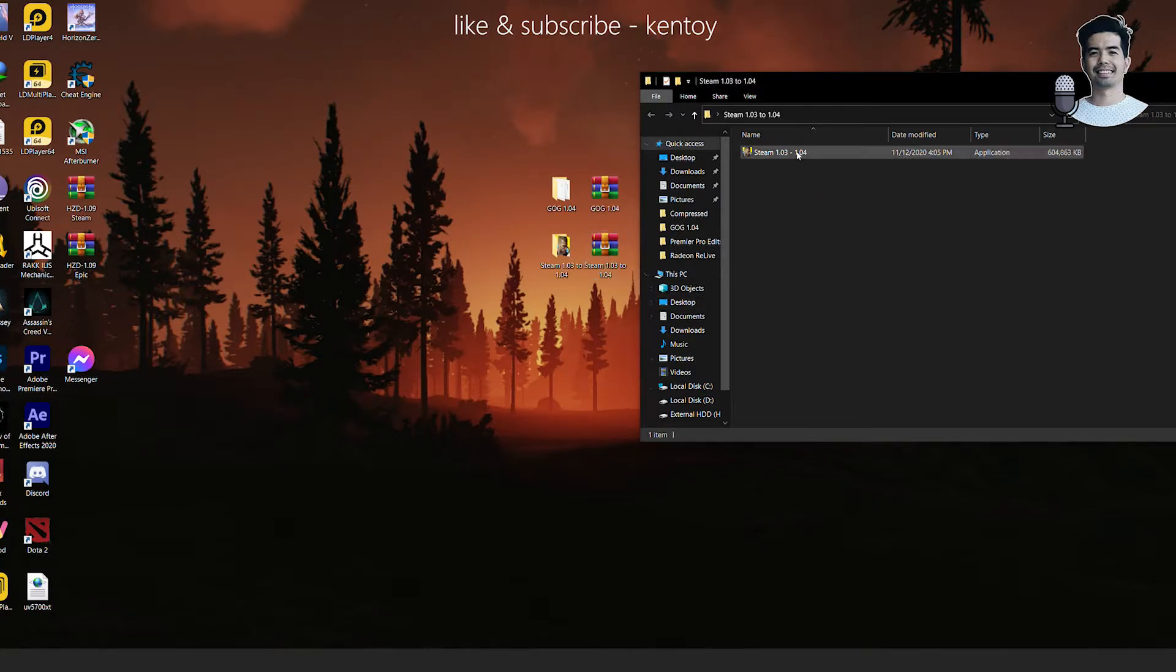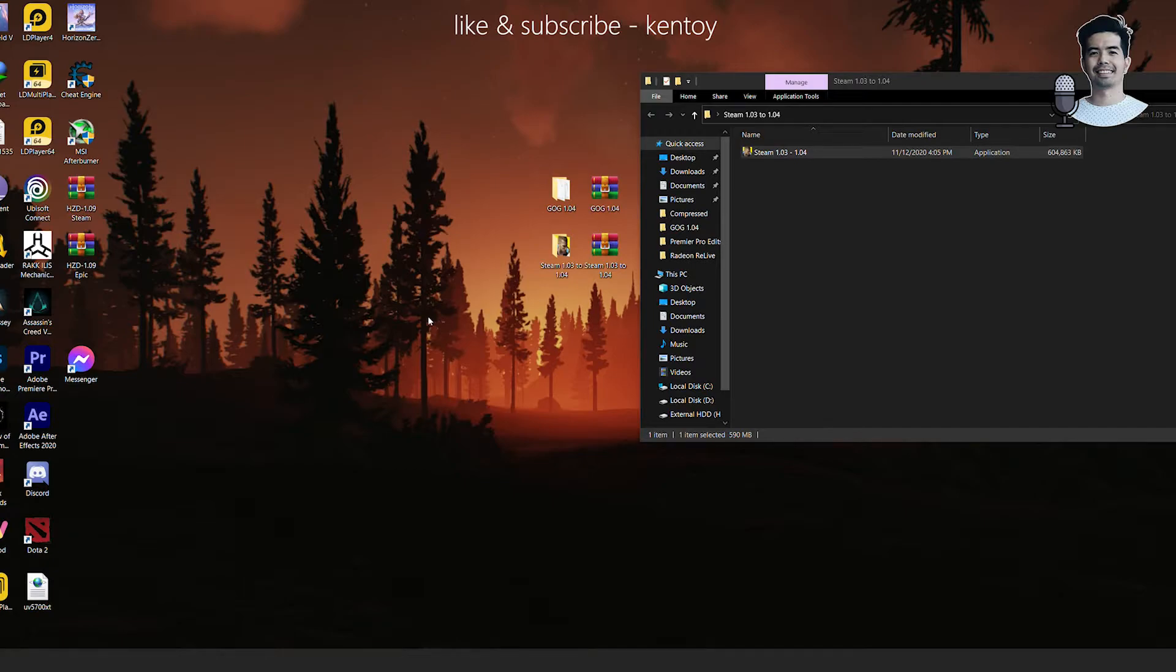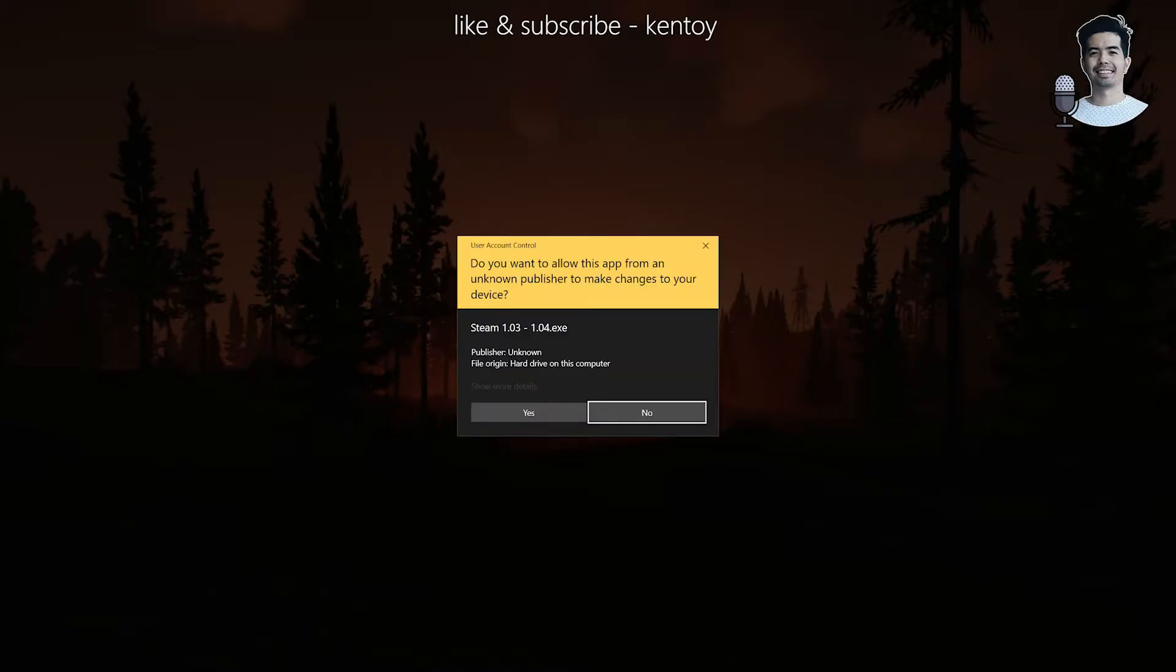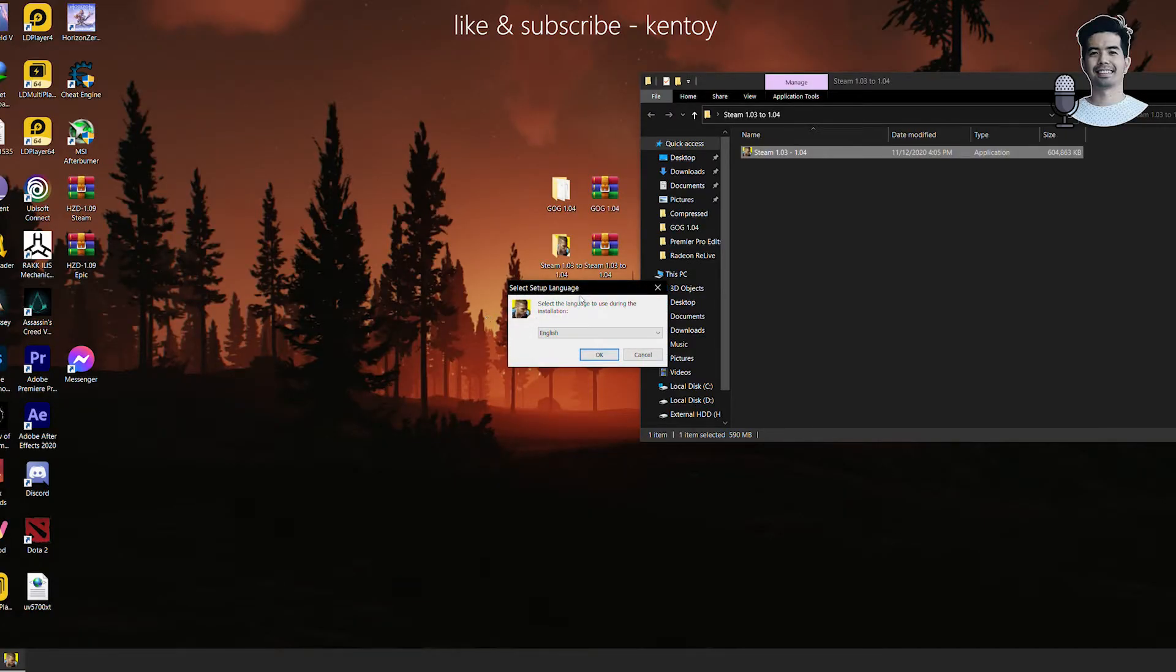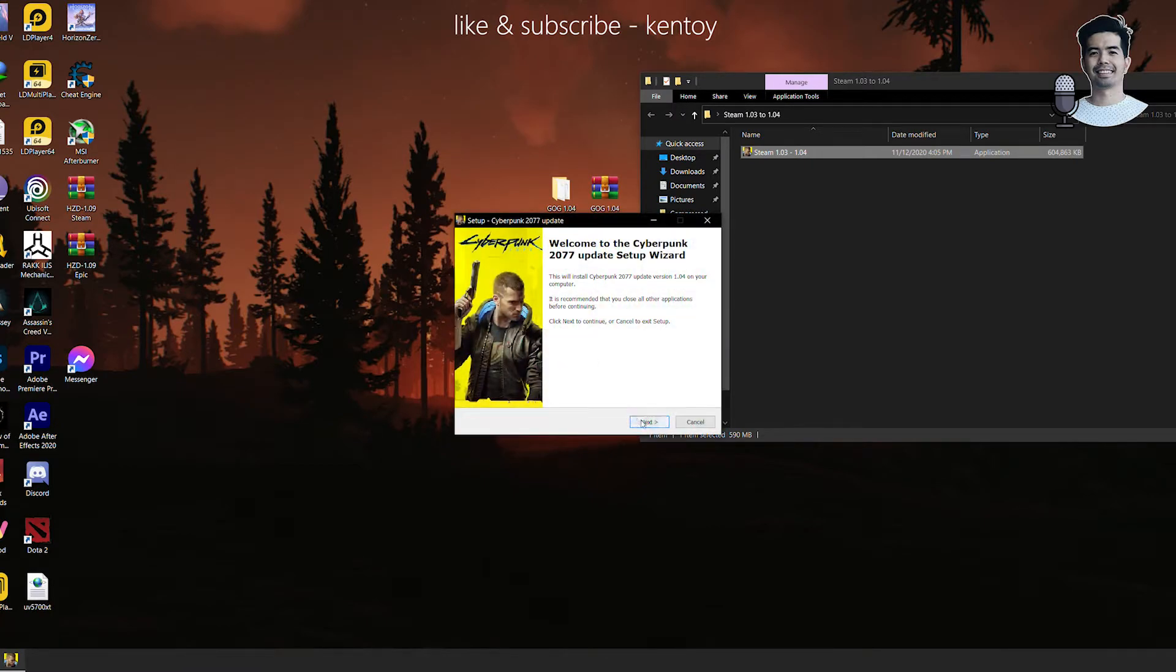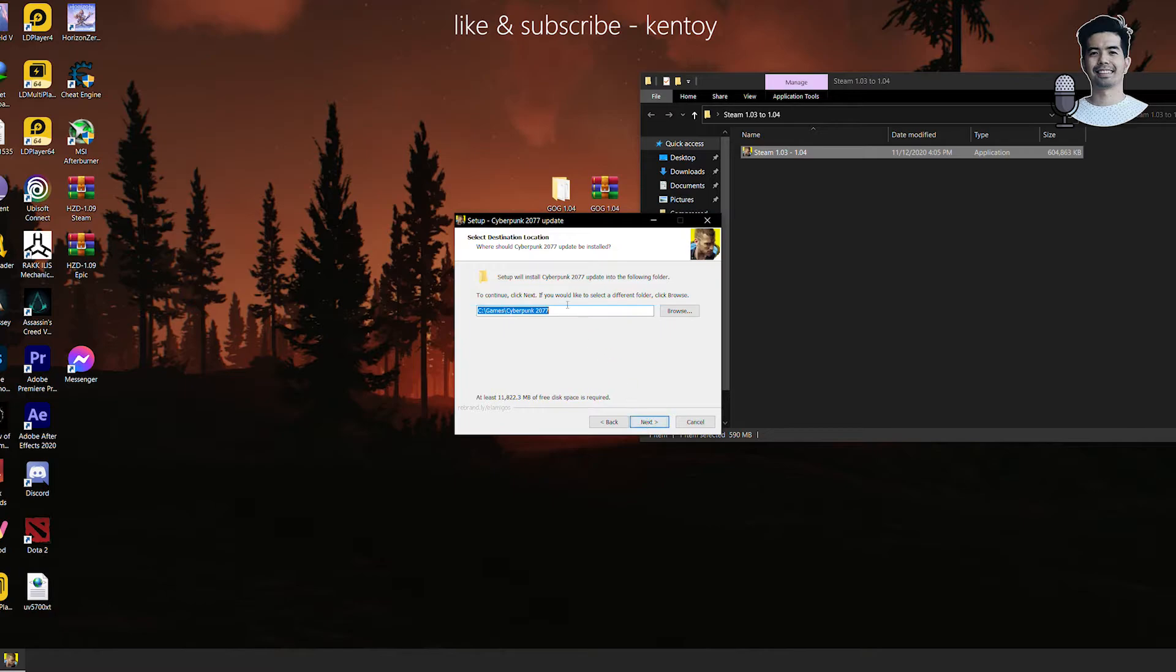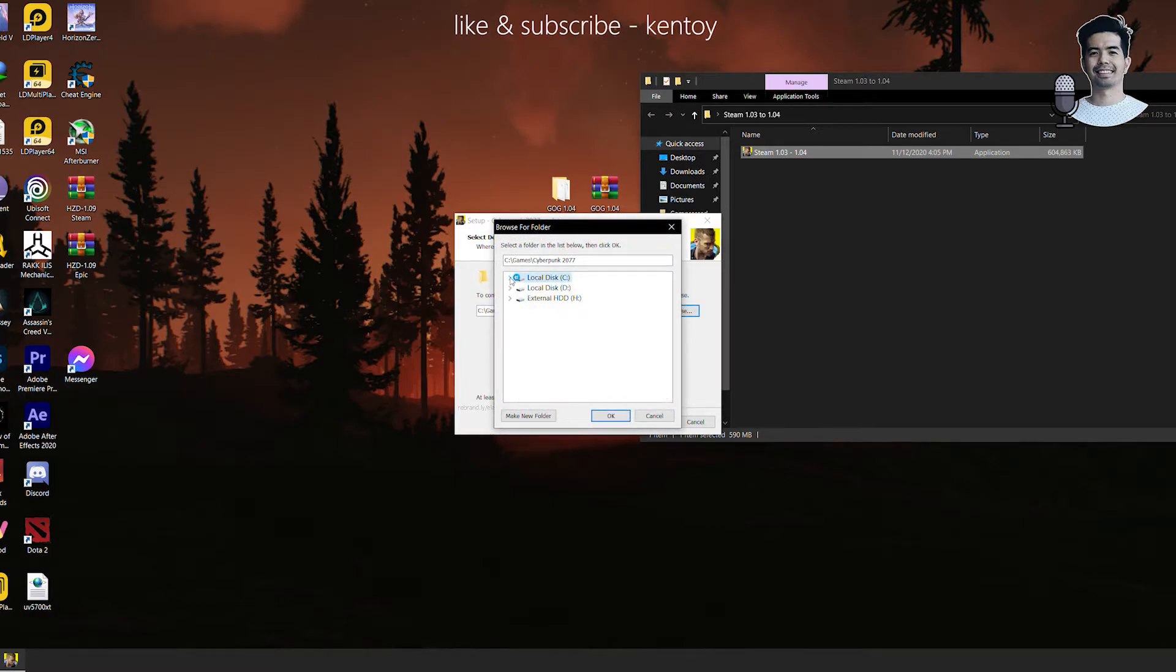So I'll use this one. Once you have downloaded the file, extract it, then you'll get a folder. Open the folder up and then launch this application. And then you might hear this sound, then click yes, yes, and then click okay. Then select next, accept.